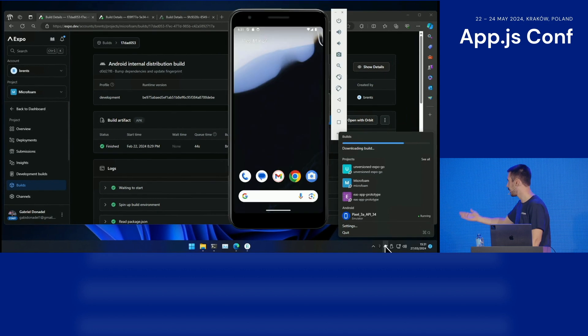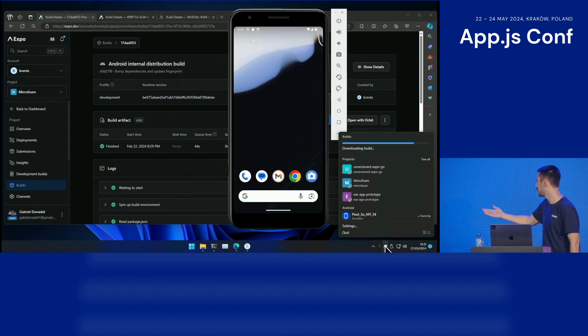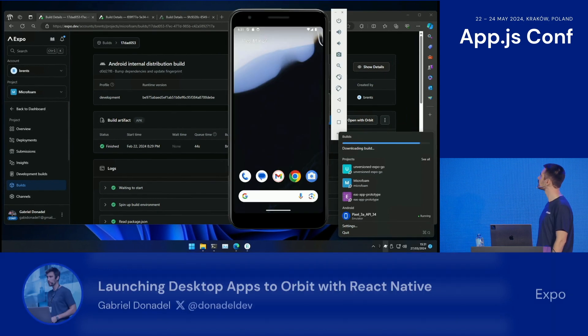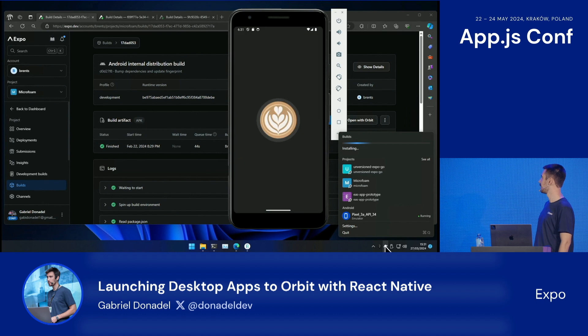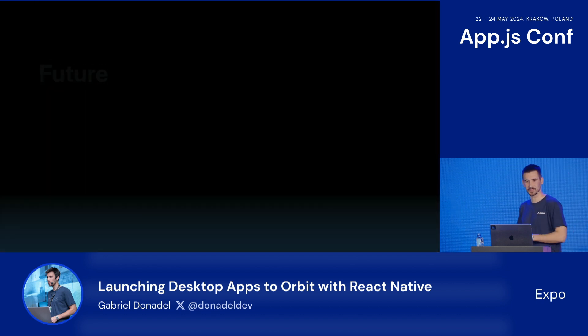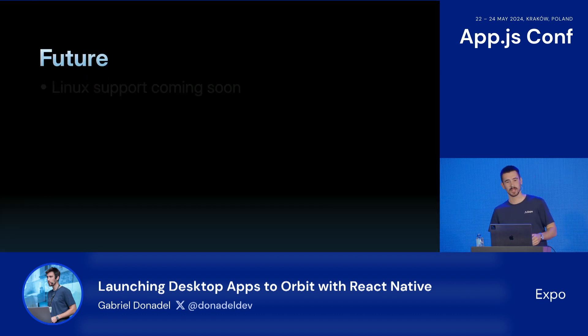Here's a quick demo of Orbit running on Windows.